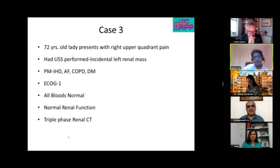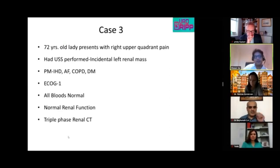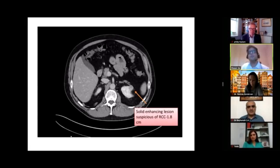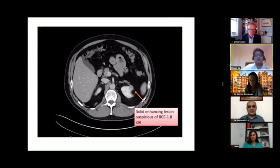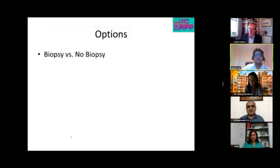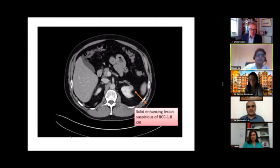Her scans show a similar small renal mass. Phil comments he would first want to confirm there is no adjacent fat and this isn't a collision tumor. Assuming it is as it appears — a small enhancing renal mass — it could be a small RCC, though something benign is less likely.